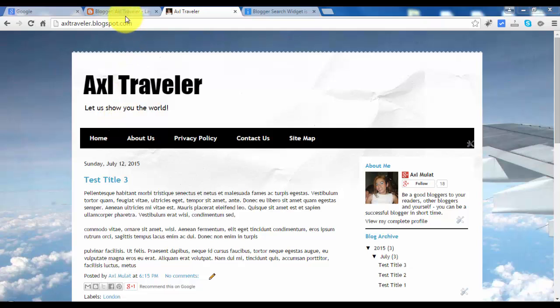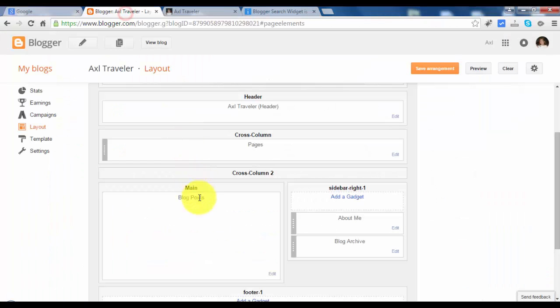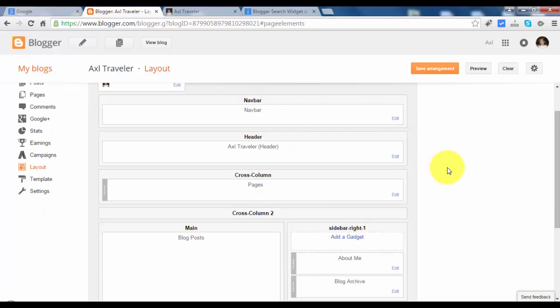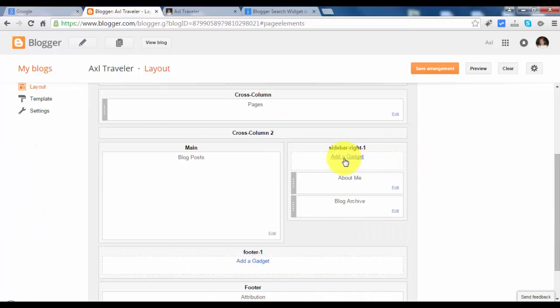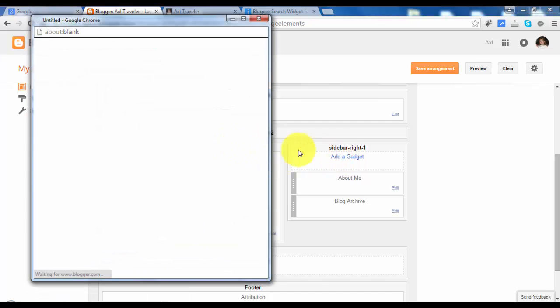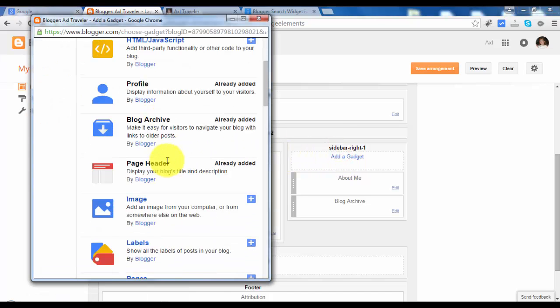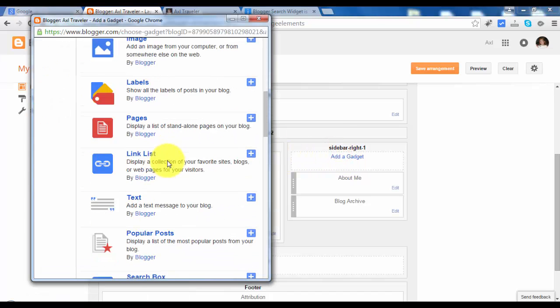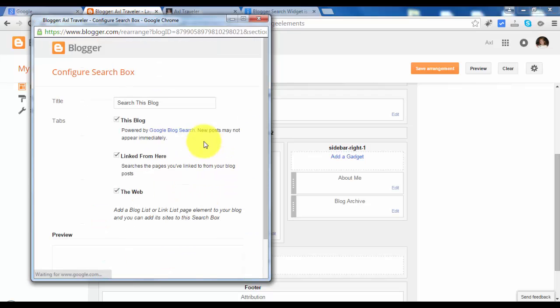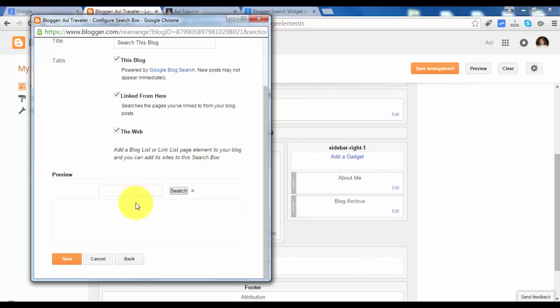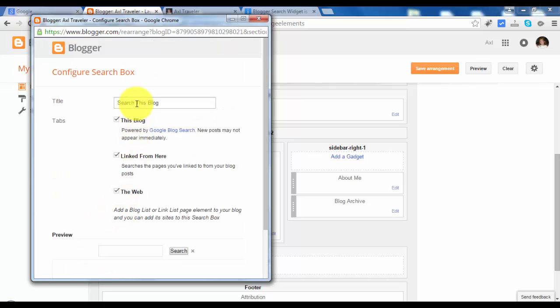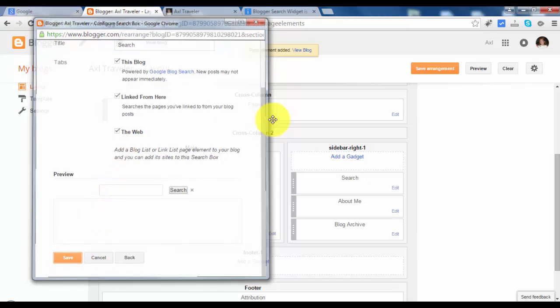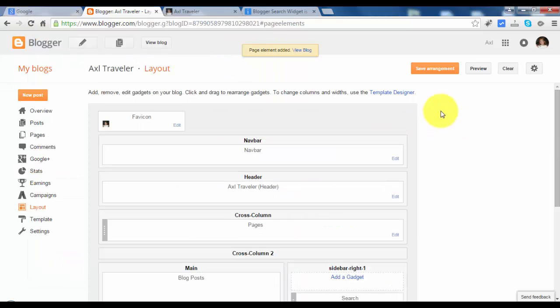So let's switch back to admin. I'm already in the layout so let's add a search. Let's find a search box. And remove this extra text here. And click save. And click save arrangement.